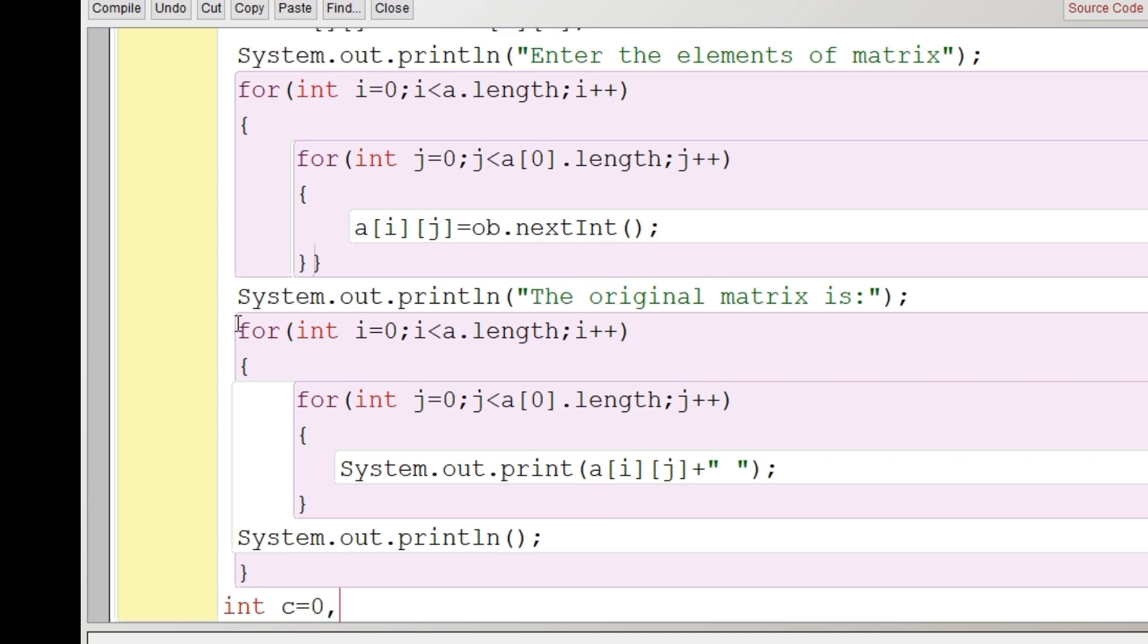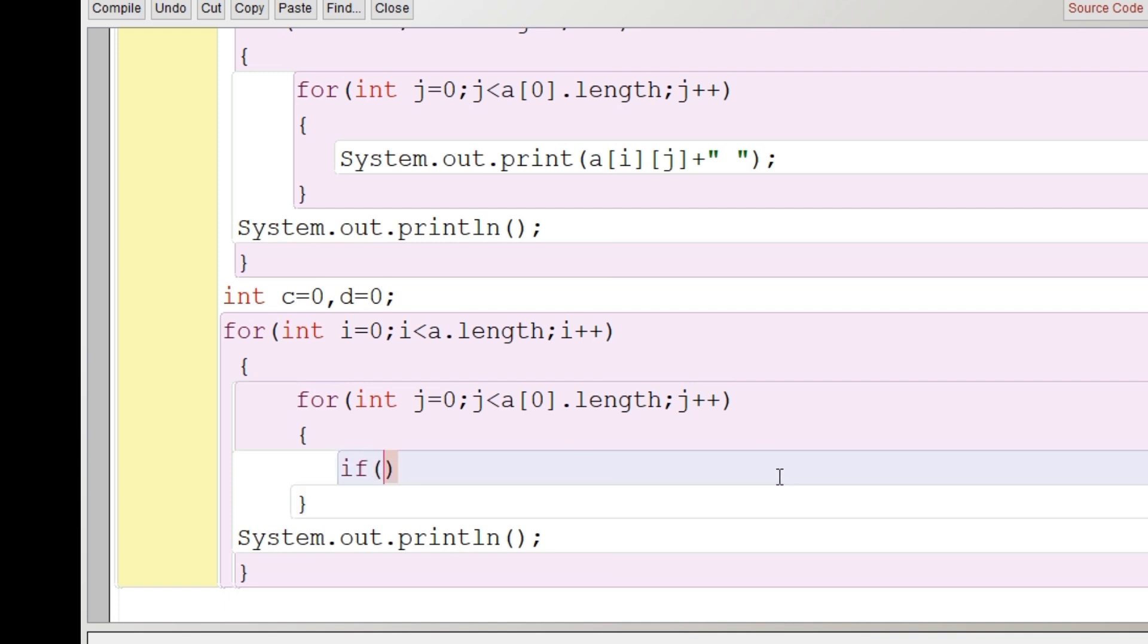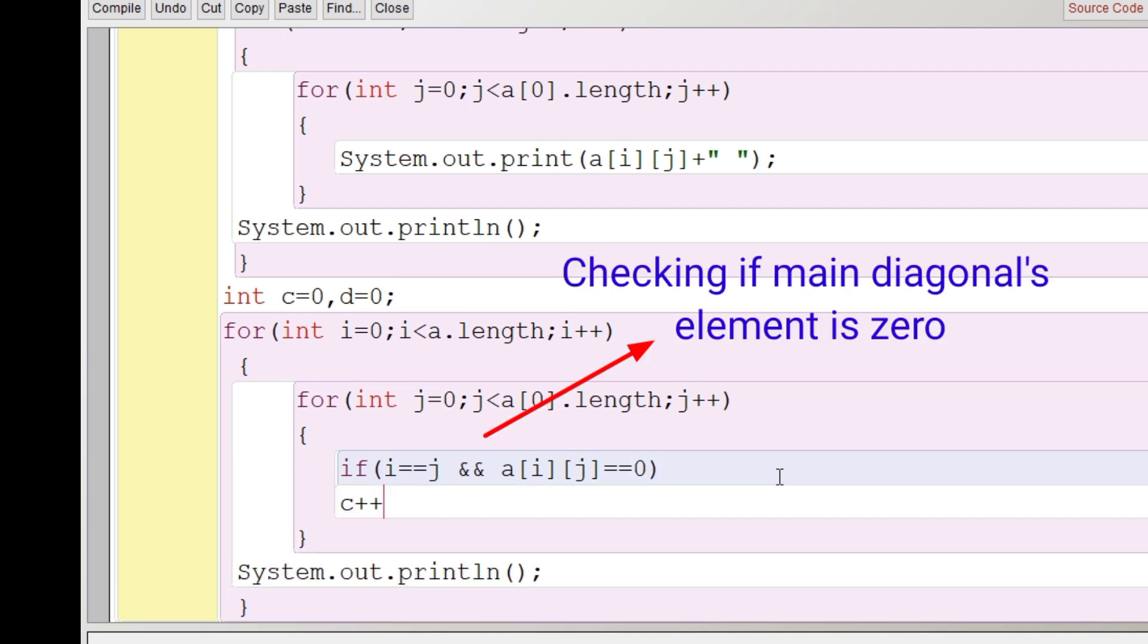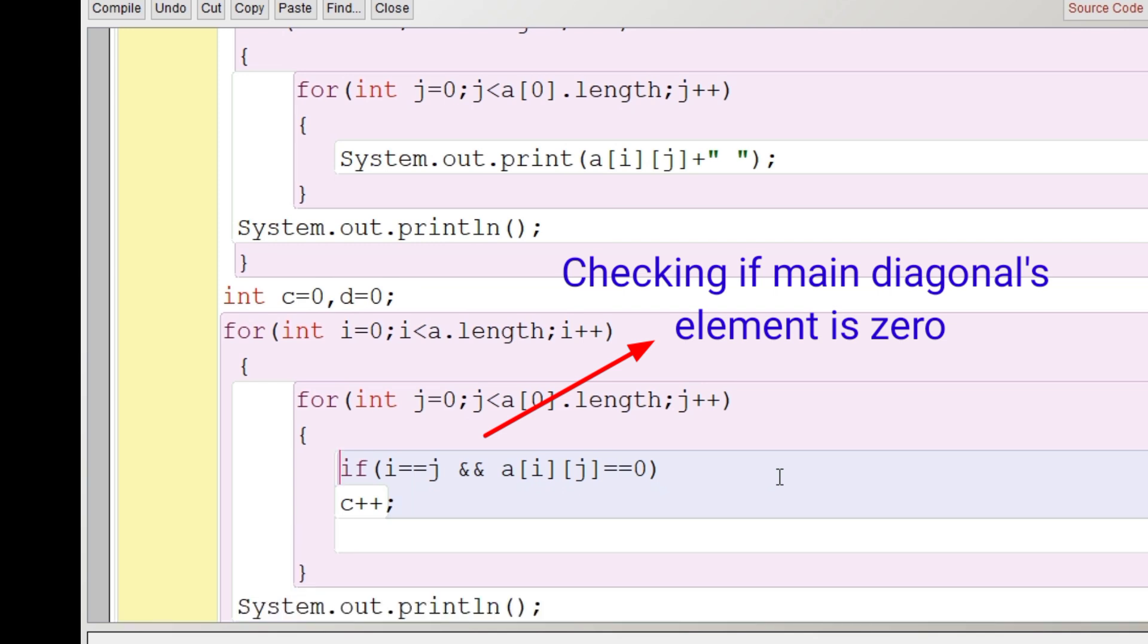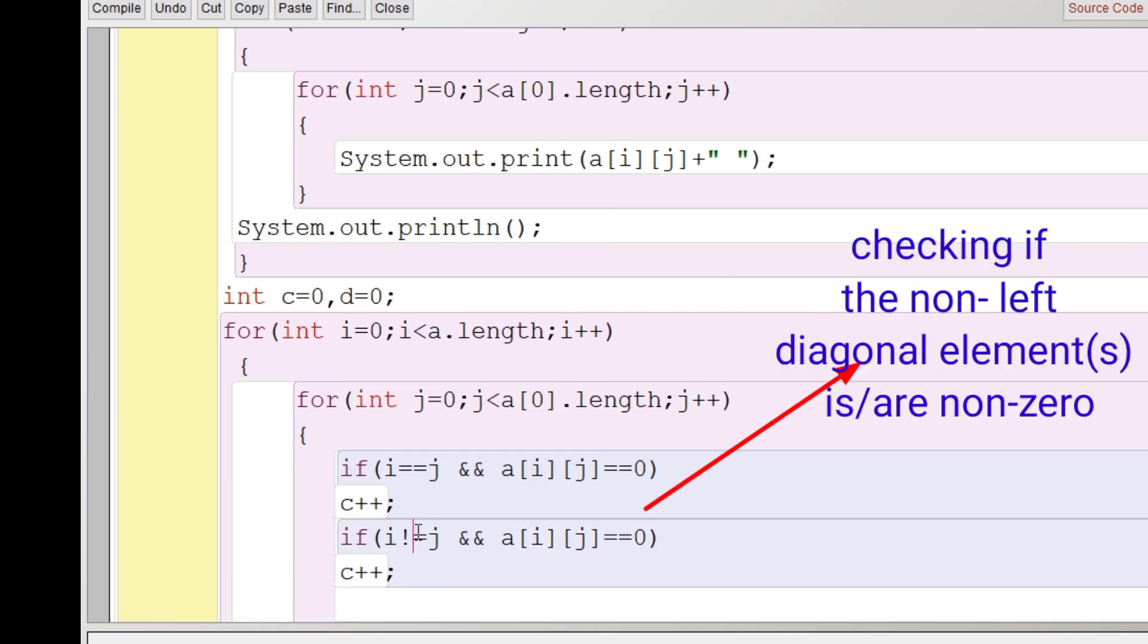Now what we have to do is here I will be taking two counter variables and both c and d will be initialized with zero. So what I'll do here, I'll just copy the same loop which we have done there. And inside that inner loop, we'll put some condition. See, first we are writing the condition for principle diagonal. Principle diagonal is that when the number of index of the row and column both are same, so that is i equal to j. And if a[i][j] means the element of the principle diagonal is zero, then the value of c will increase.